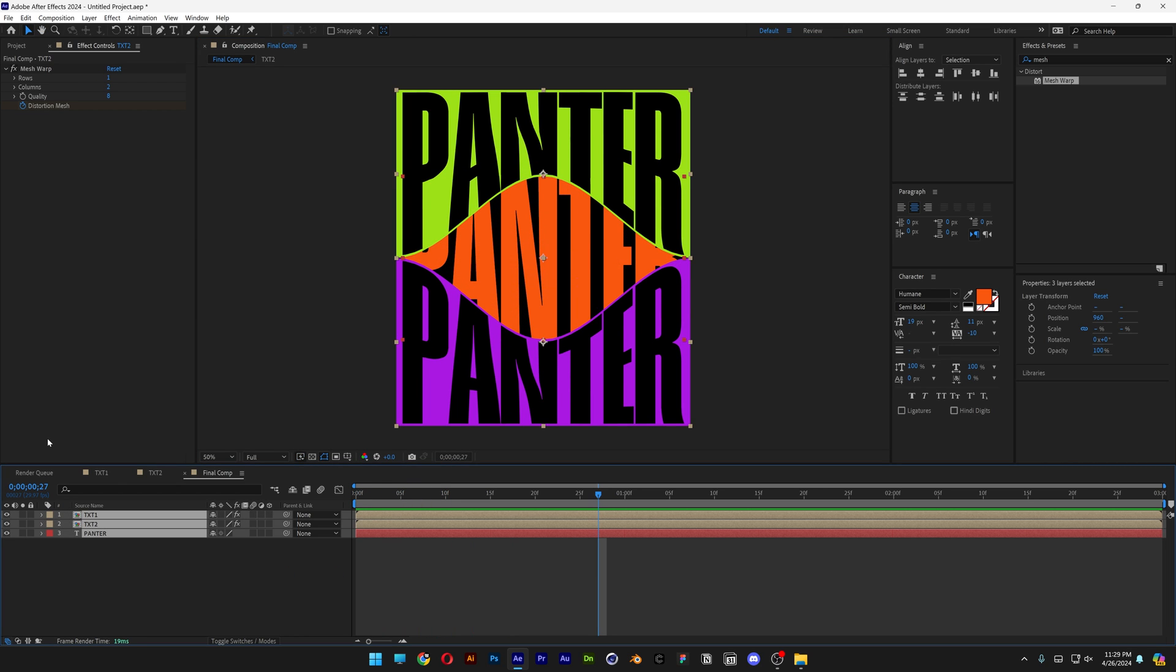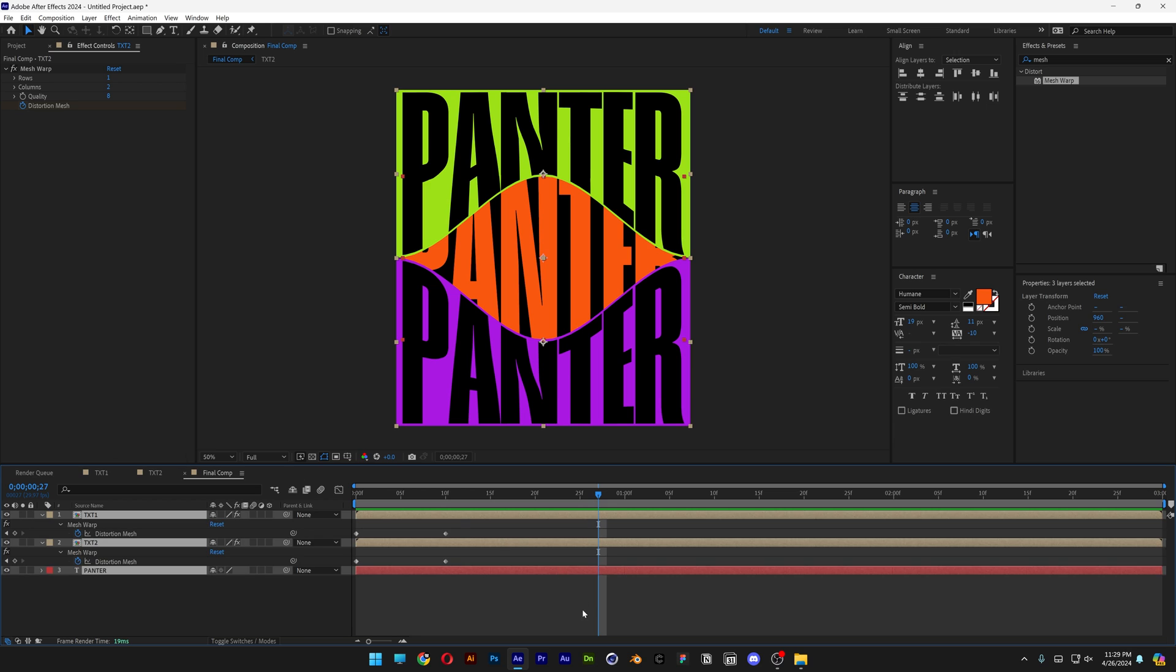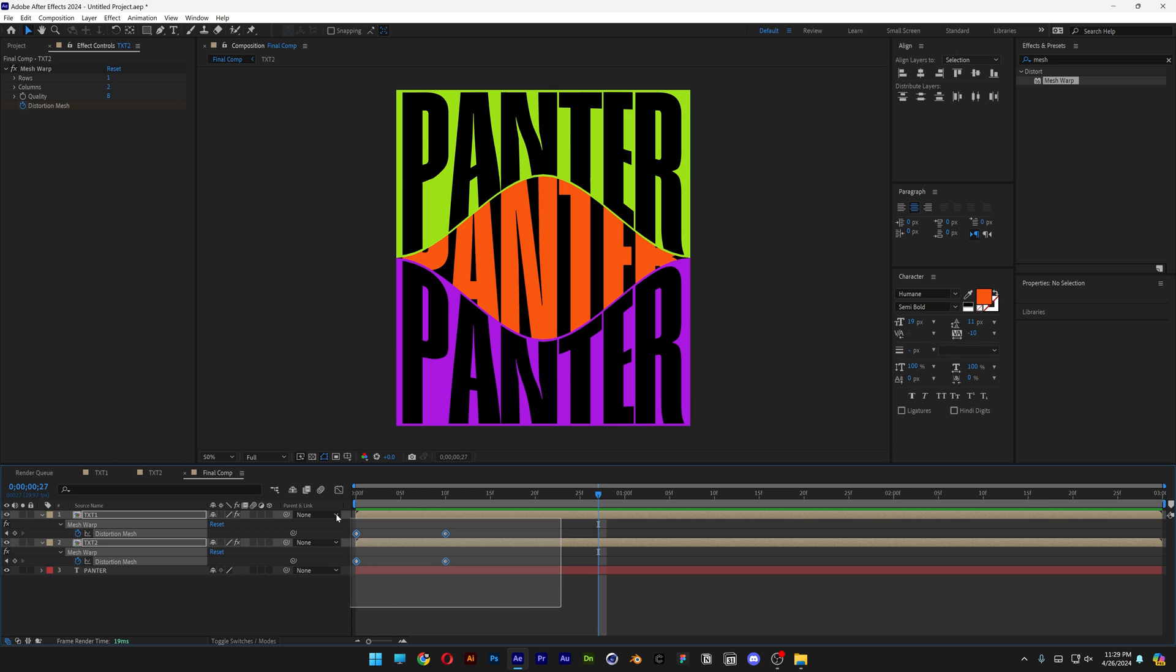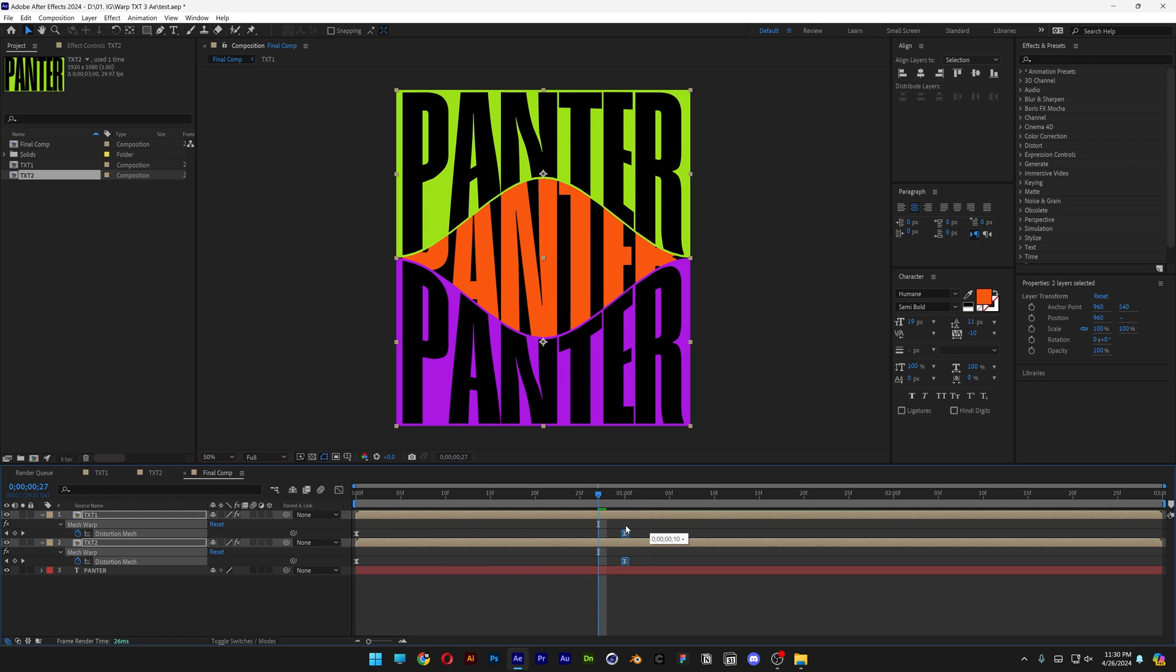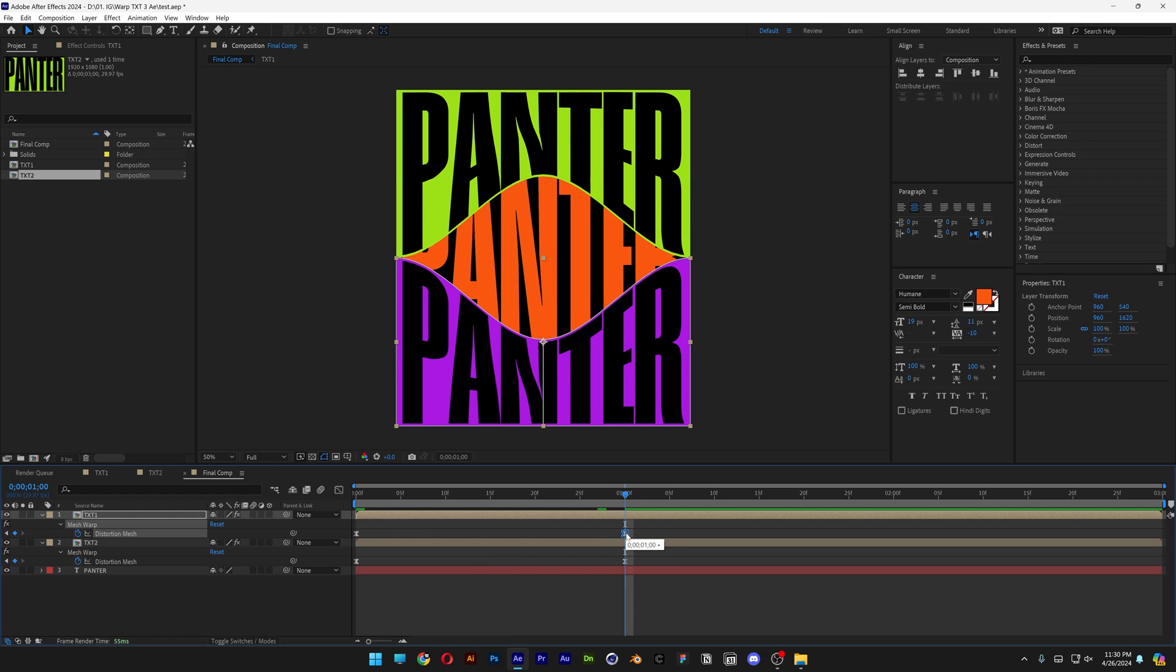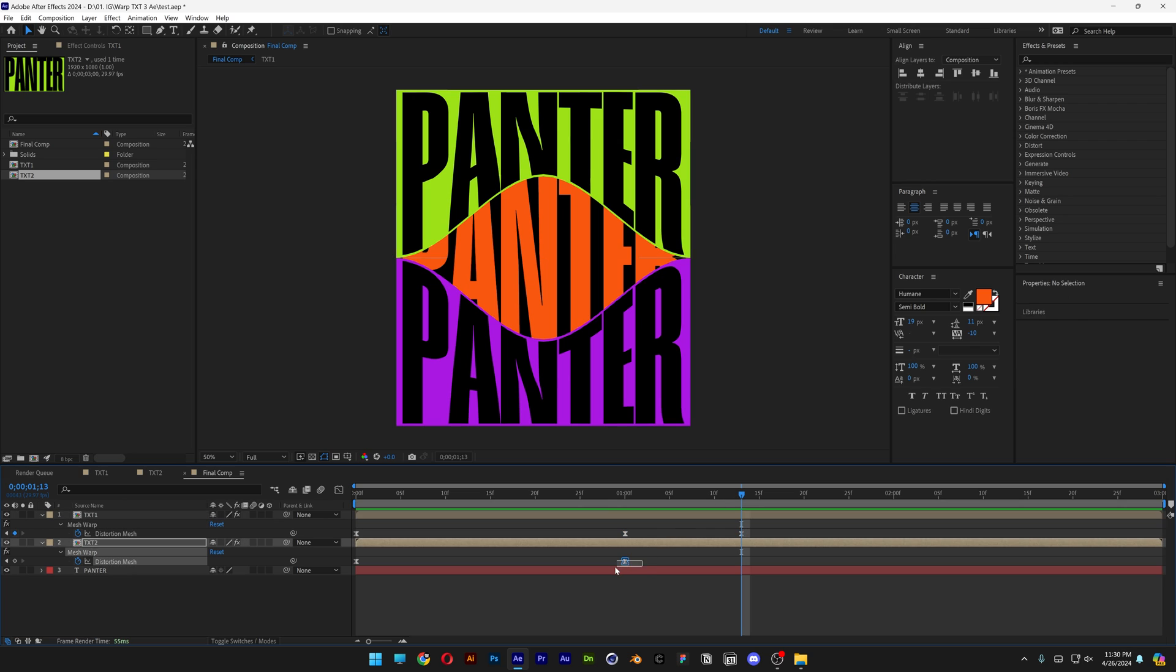Select both text, press the letter U. So it's gonna highlight the keyframe, select both, press F9 to easy ease. Now I'm gonna bring these out to 1 second. Select the keyframe, press CTRL C. Press CTRL V, CTRL C, CTRL V.